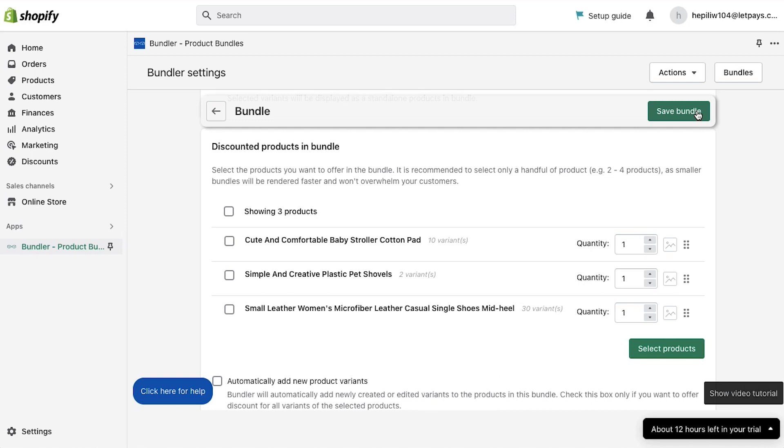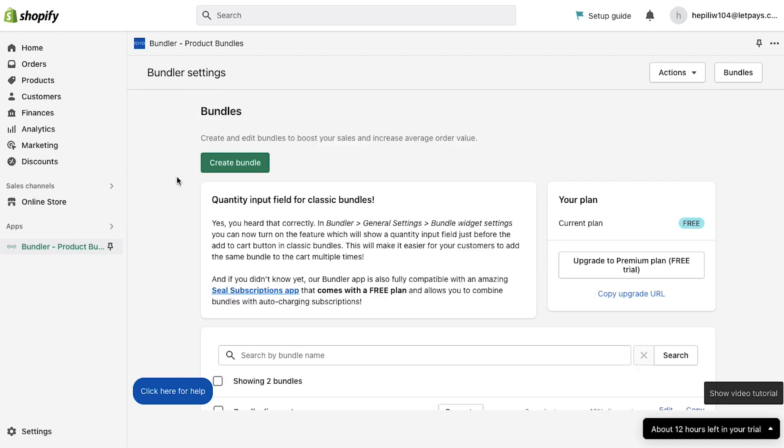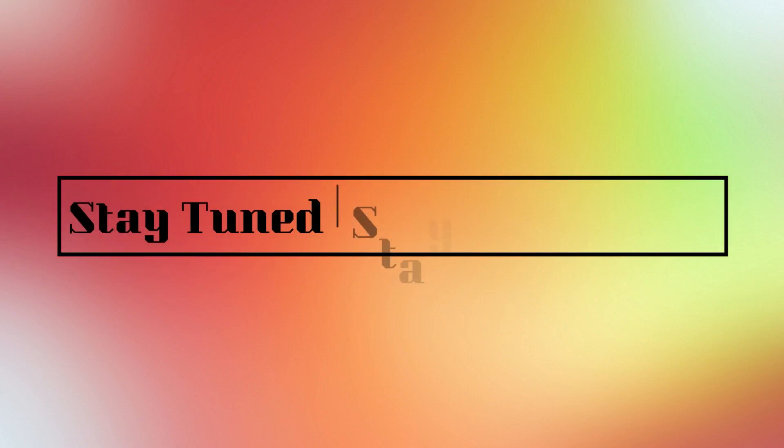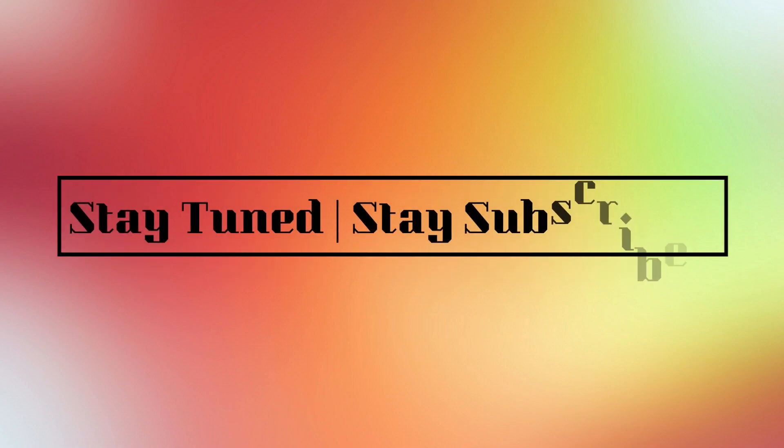So these were all the steps to create a product bundle on Shopify. With this we have completed our tutorial on how to create product bundles in Shopify. This brings this video to an end. We truly hope you liked it. If you have any suggestions or want us to make a video on any specific topic, feel free to comment below. We will see you soon in our next video. Till then stay tuned and stay subscribed to our channel.